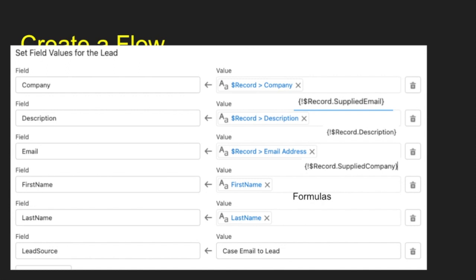And what's really cool with email to case, you have some fields that get populated for you. So with email to case, you have the email address there. You have the description field that you can populate, the supplied company. So it's going to take their domain name and put that in there. And then for the first and last name that is populated as well, but it's a single value. So we have to break it out and we create formulas for that.